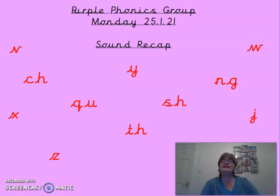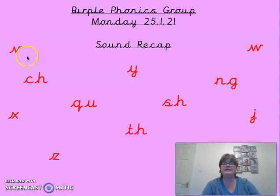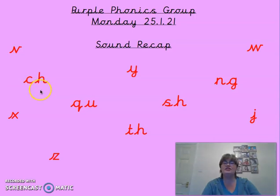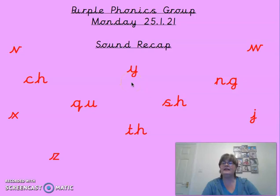So on the screen to start today we have a recap of all the sounds we've been looking at in the last few weeks. We're just going to have a look at them and see how many you can remember. The first one — can you say that one out loud? It's the 'v' sound. Two letters together and they make the 'ch-ch-ch' sound. How about this one? It's another of our single sounds and it's the 'y-y-y' sound.